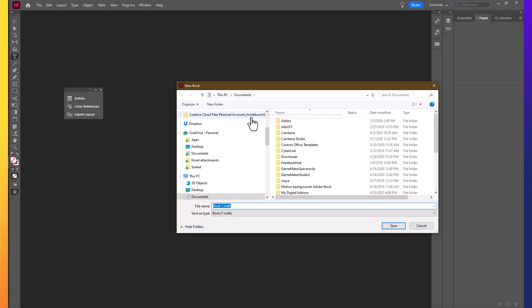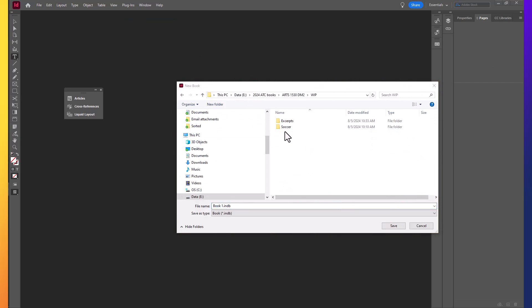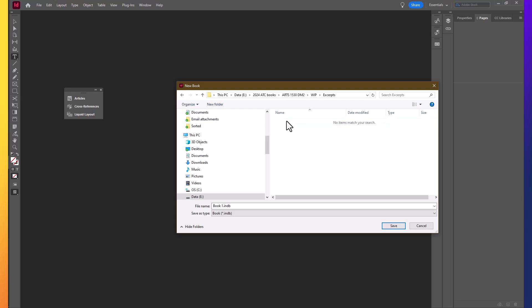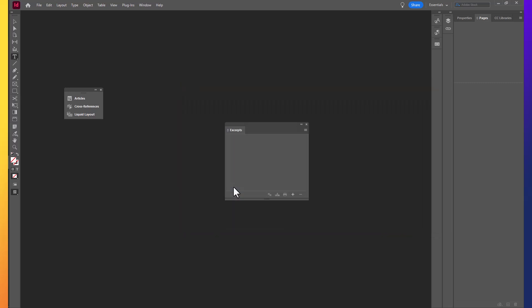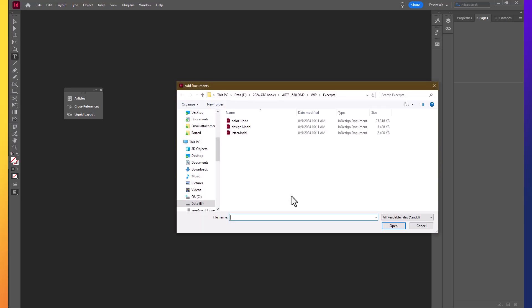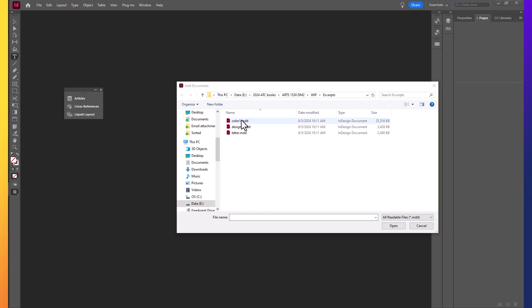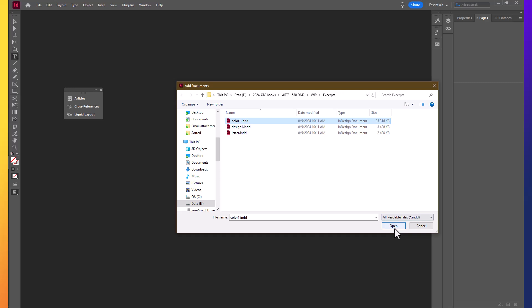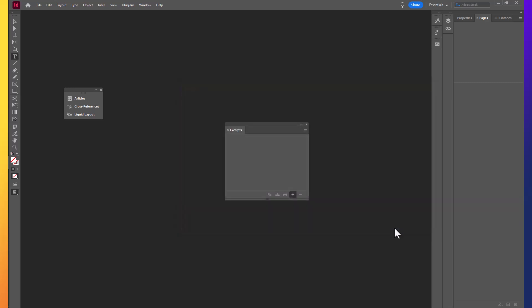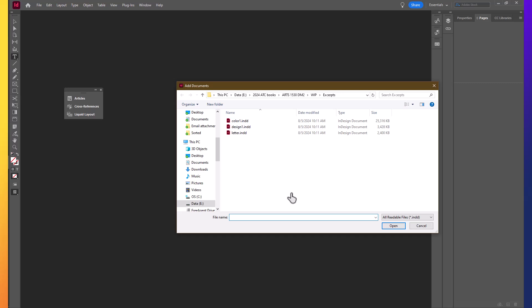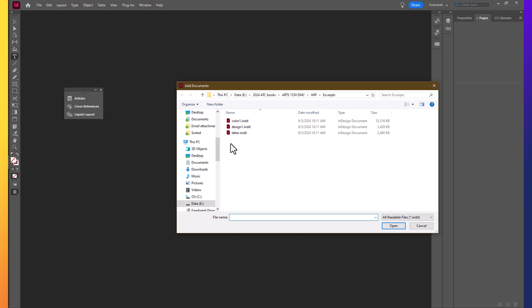Navigate to your folder and you're going to save the book as excerpts and you can see that we have a new dialog box that is your book dialog box. If you select the add documents button, you can navigate to your WIP excerpts folder and you'll see that there are some files that are available to us. Select the Color 1 file and click Open. Click the Add Documents button again and select the Design 1 file and click Open.